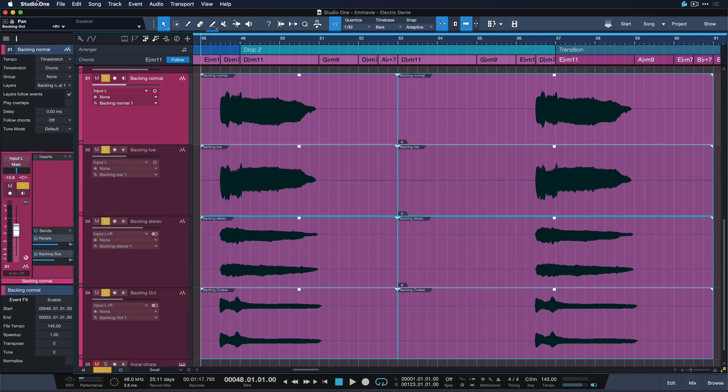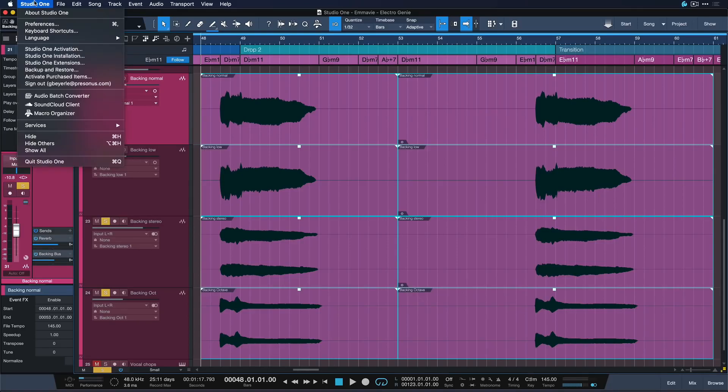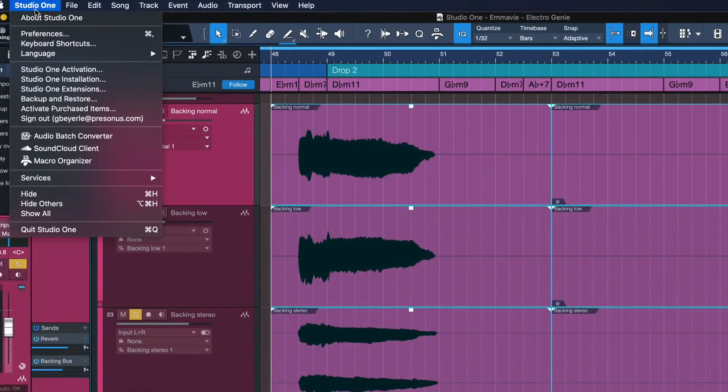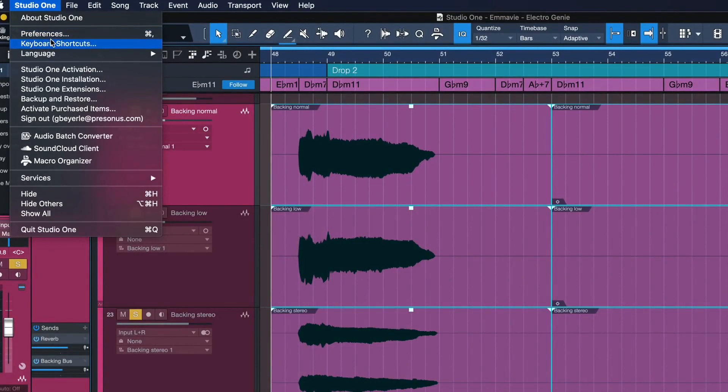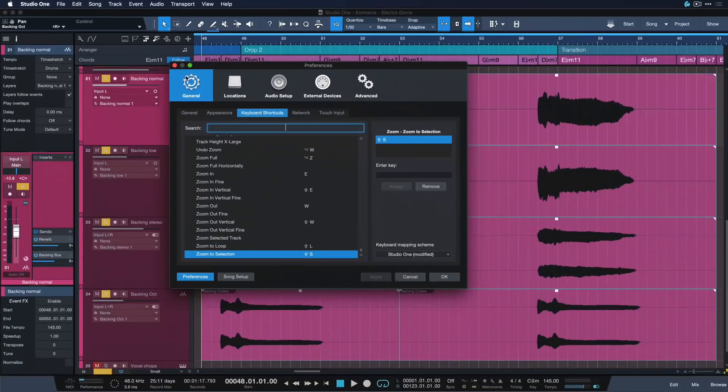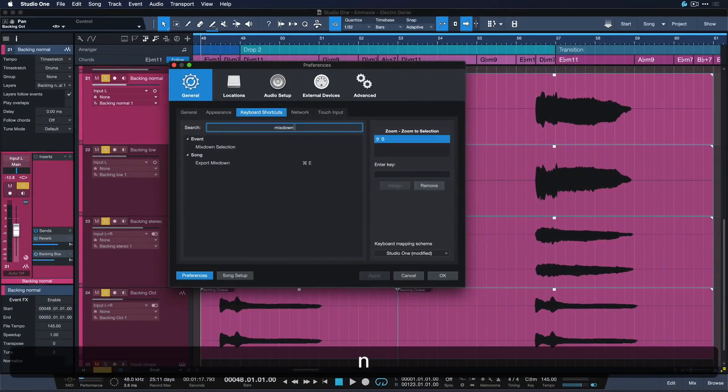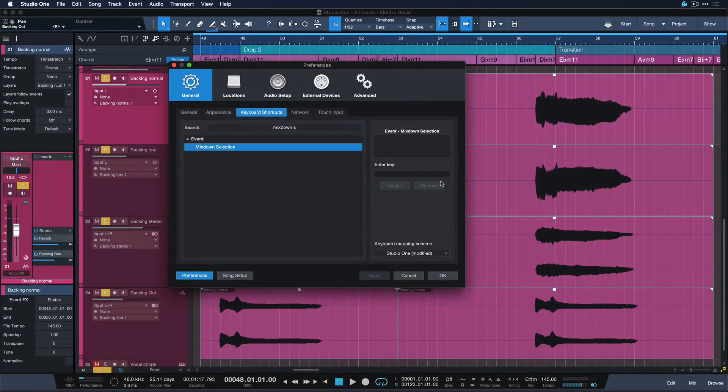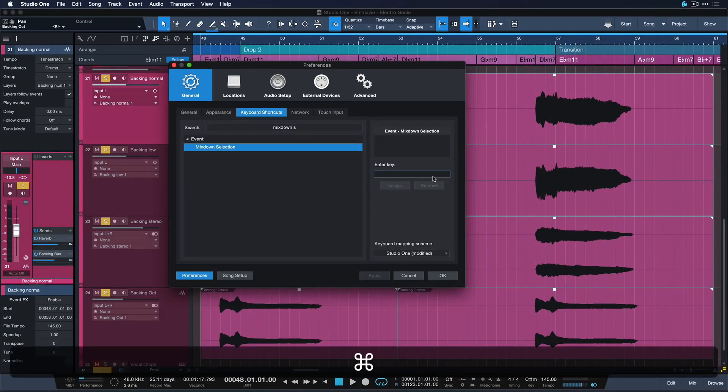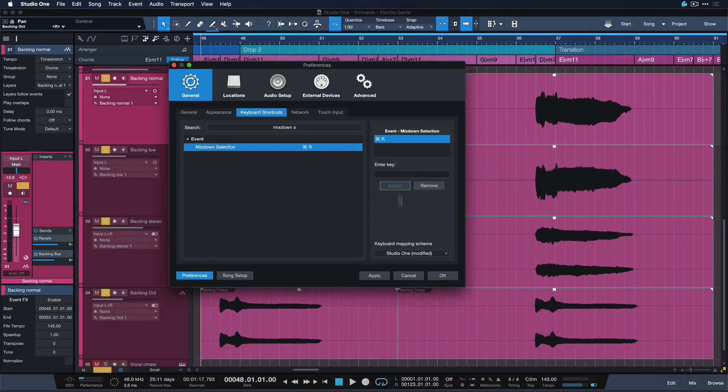And this is a key command most people don't know about simply because it's not assigned by default but you can easily change that once again. Just go Studio One keyboard shortcuts and search for mixdown selection and there you go. Assign it to any key of your choice. I love having it on command R.